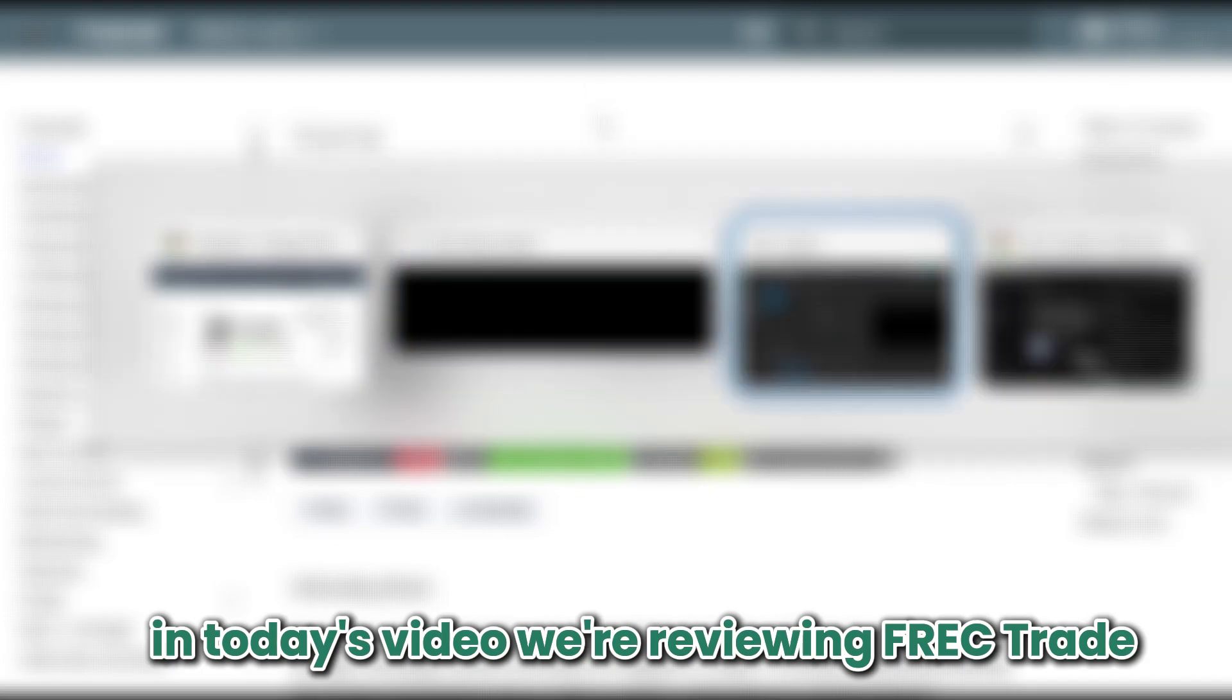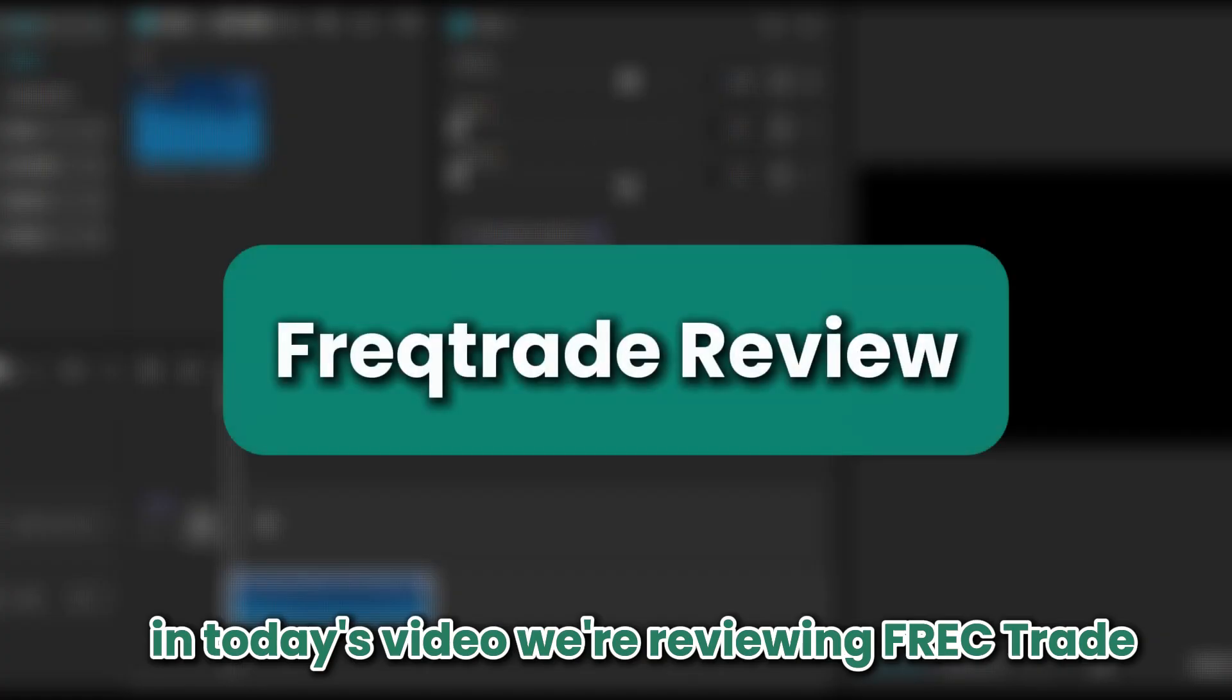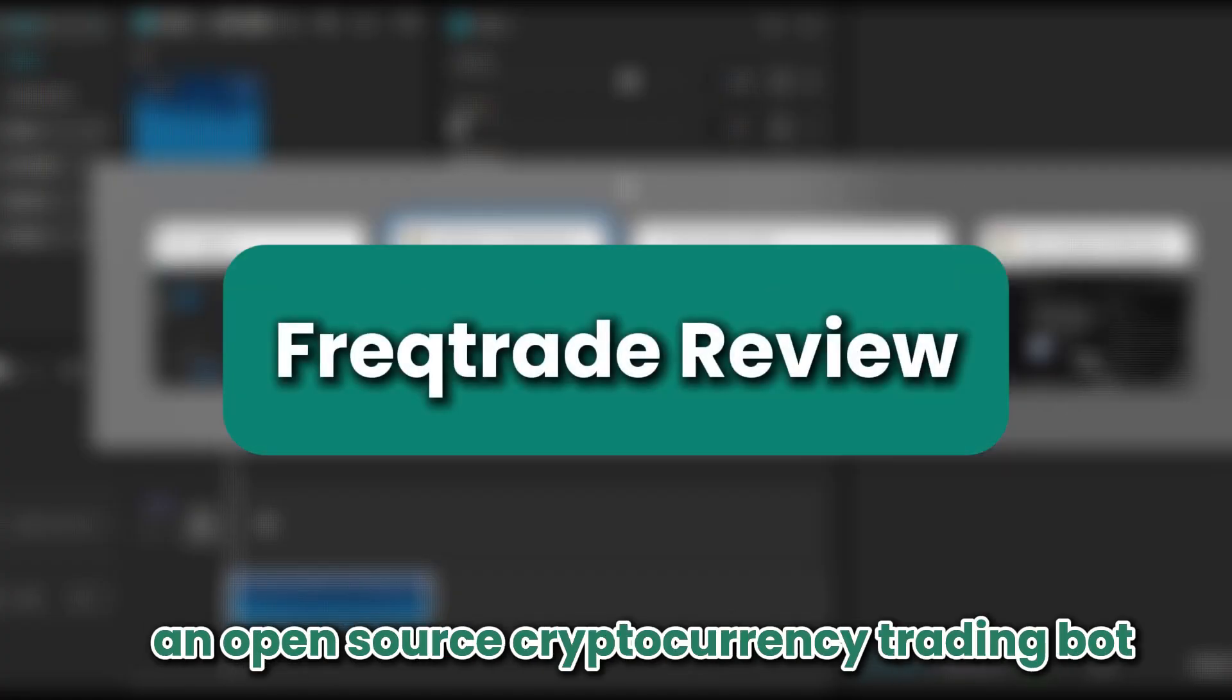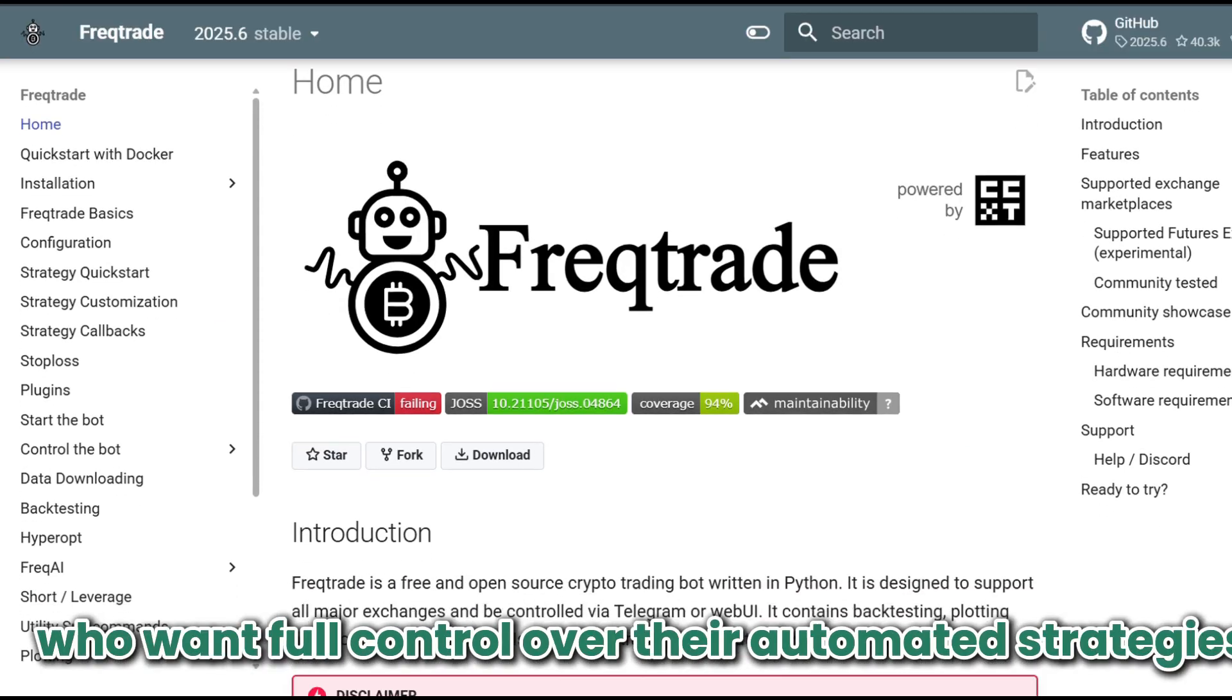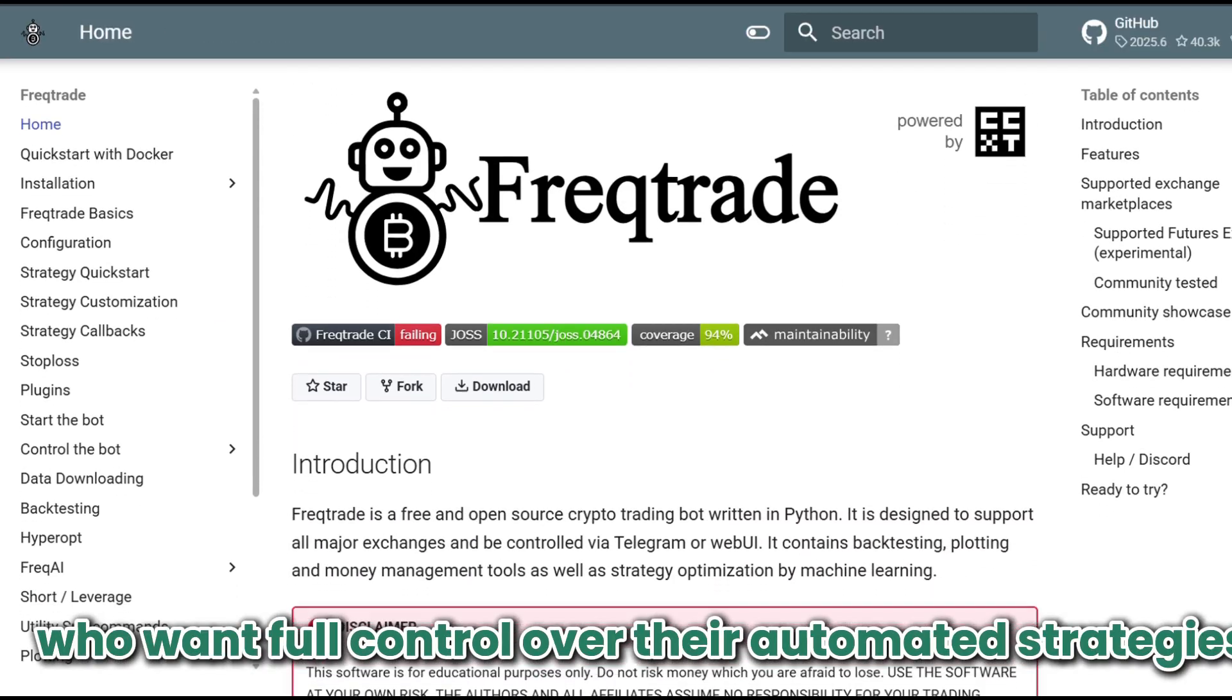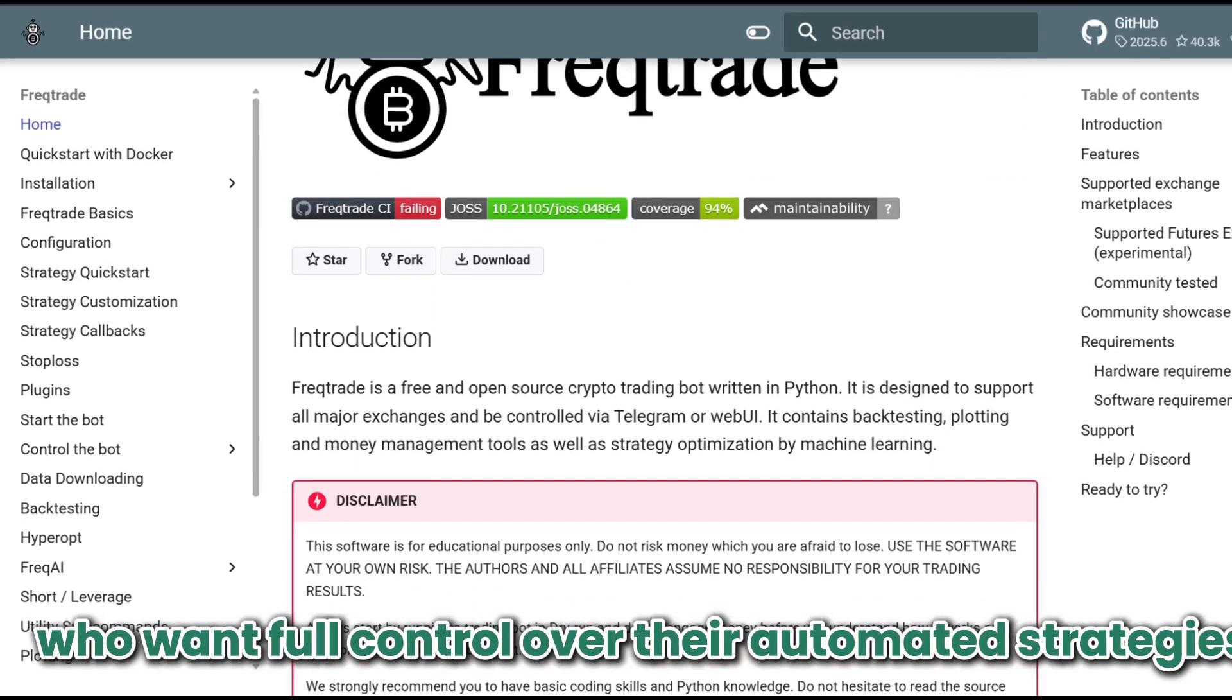In today's video we're reviewing Freqtrade, an open source cryptocurrency trading bot designed for advanced users who want full control over their automated strategies.